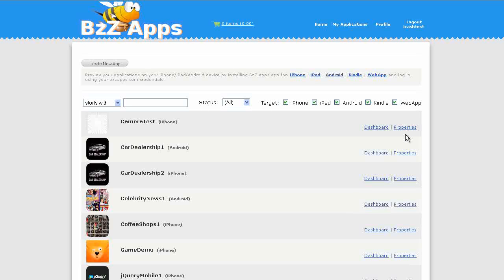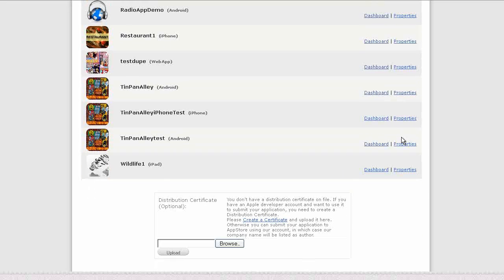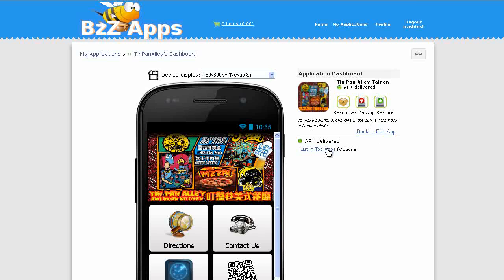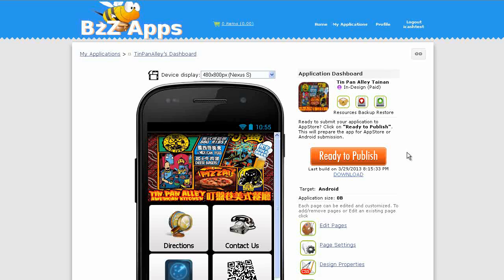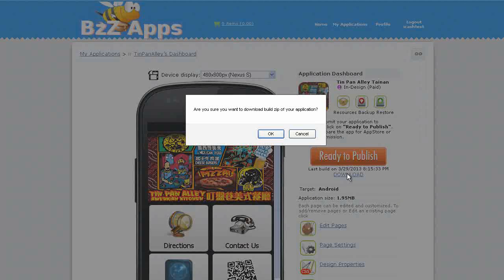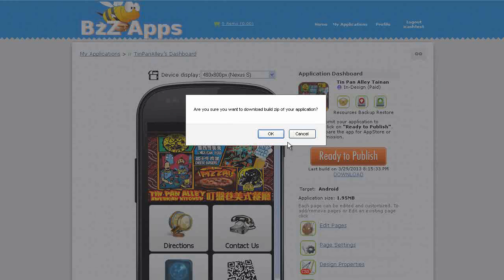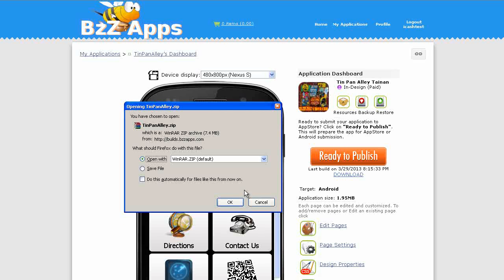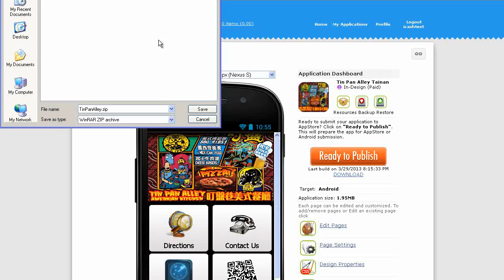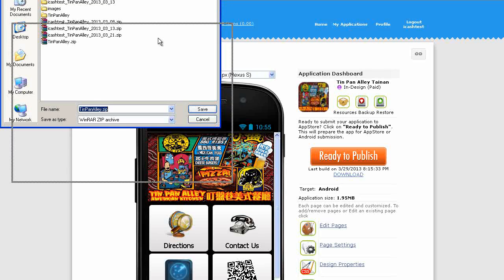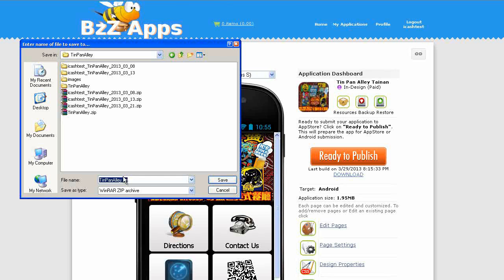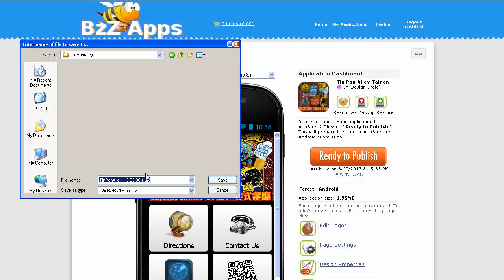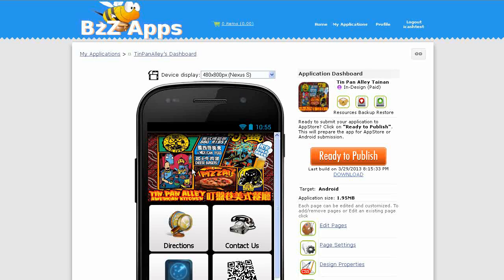In a few minutes, we'll have an email with our new APK file as a zip. I'll unzip that and upload it to Google Play. A few minutes have passed, so let's go back to the dashboard for Tin Pan Alley. It says APK delivered. We can actually download it straight from the application. Click on back to edit app. There's a link here to download that APK file, it'll be as a zip. Are you sure you want to download build zip of your application? Yes, we do. There it is. We're going to save that to our directory. I'm going to give it a name for the day, year, month and day, so I know when I got it.